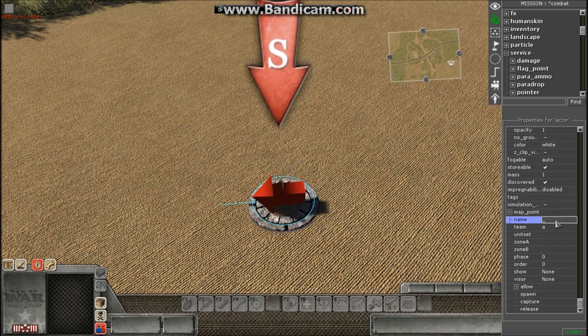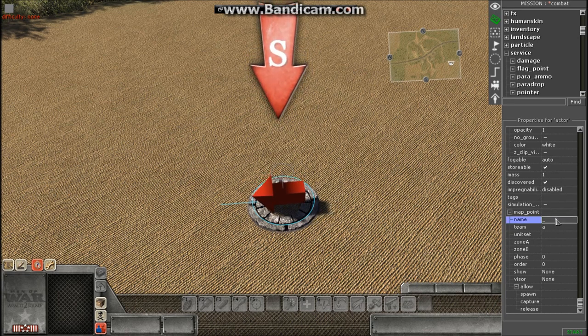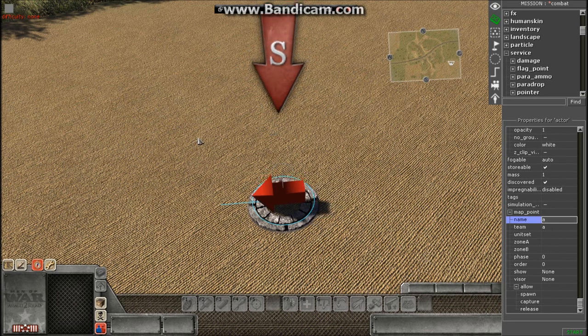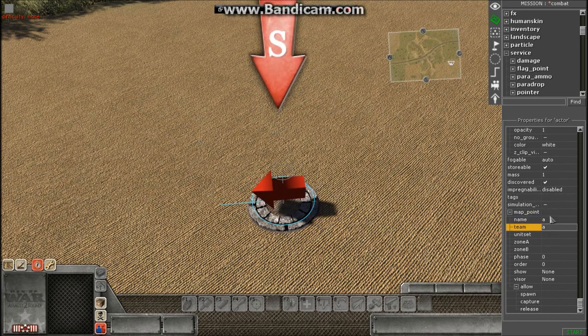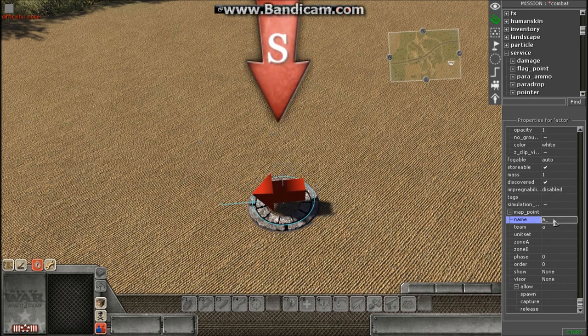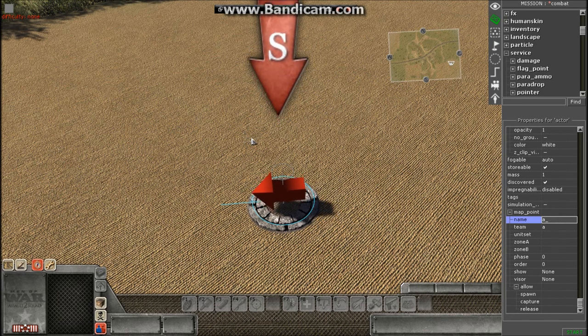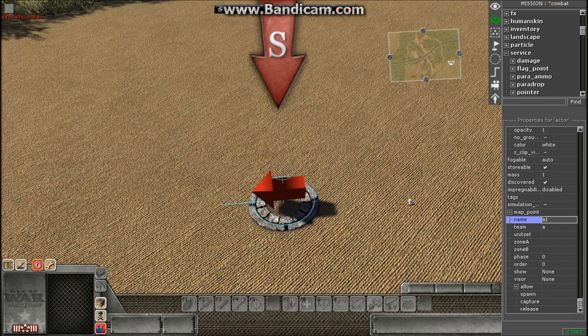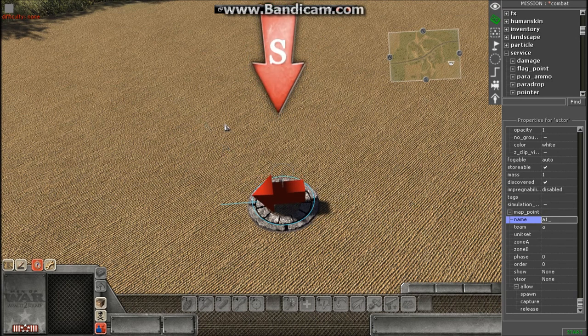Now for the name, you're going to also put team A to indicate it's still part of the first team or part of team A. And what you're going to do now is, since this is our first spawn point, you're going to put one. This is indicating this is player one spawn.